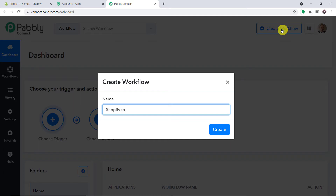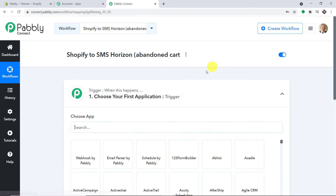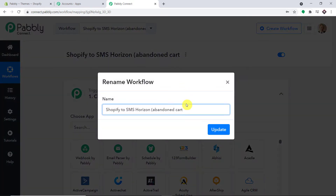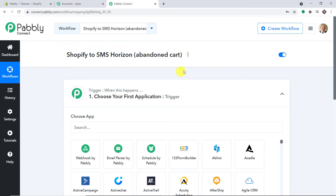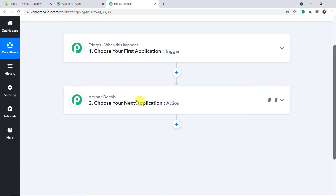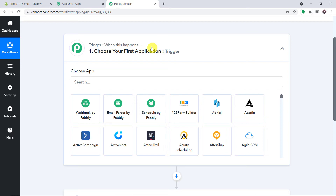I'm naming this workflow 'Shopify to SMS Horizon Abandoned Cart.' Other than SMS Horizon, you can use any SMS sending platform like D7 Networks or Twilio — the method is approximately the same. When you click Create, you will have two windows: a trigger window and an action window. Using these two windows we are going to create a workflow to integrate Shopify and SMS sending apps.